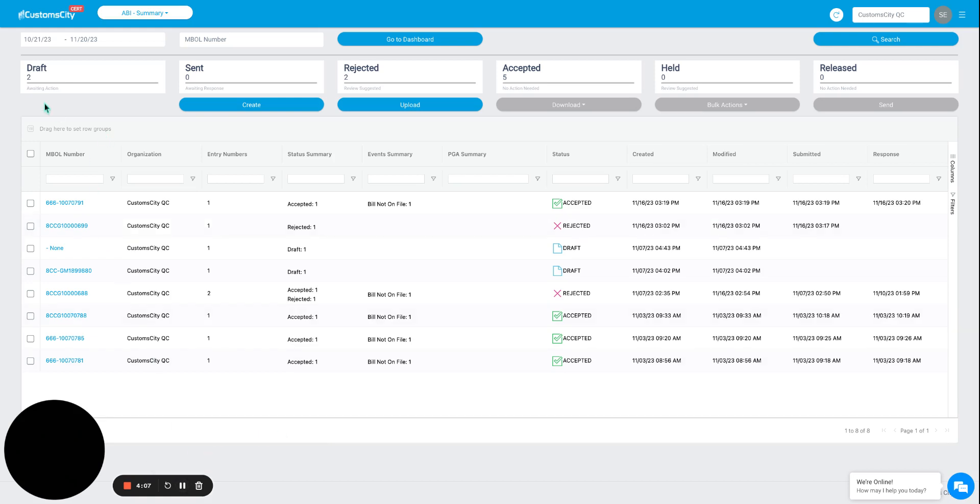Here on the top, you can see a general count of all of those entries. As you can see, we have two that are still currently listed as drafts, two that have been rejected, and five that have already been accepted.